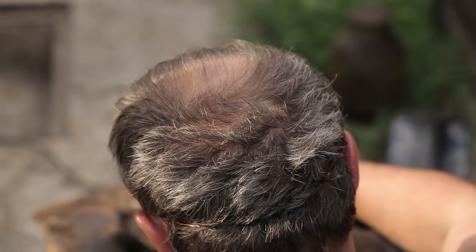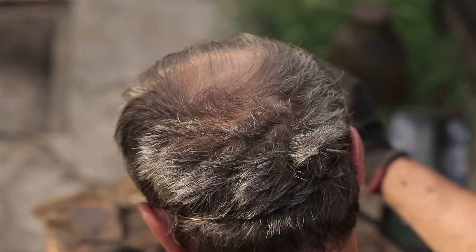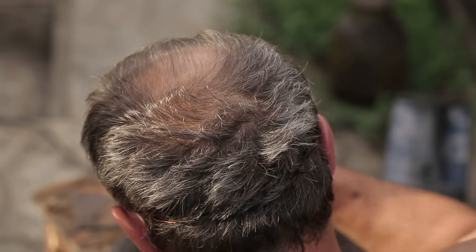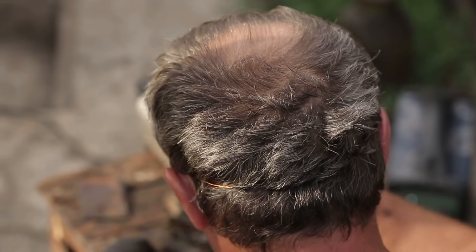Interestingly, male pattern balding only becomes noticeable once half of hair follicles have already been affected. So if you think that you're starting to go bald, you may already be halfway there.